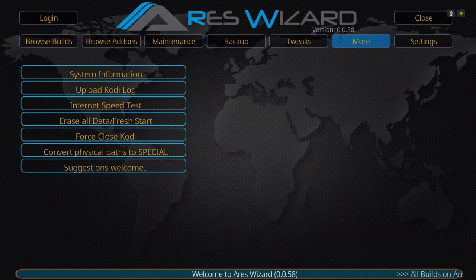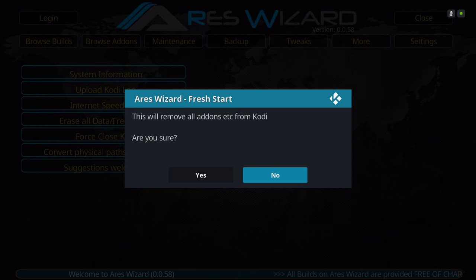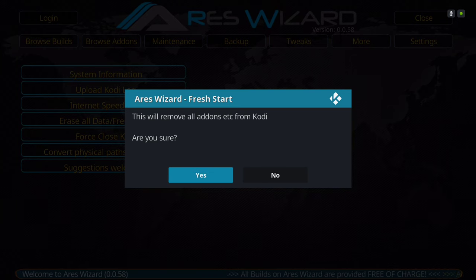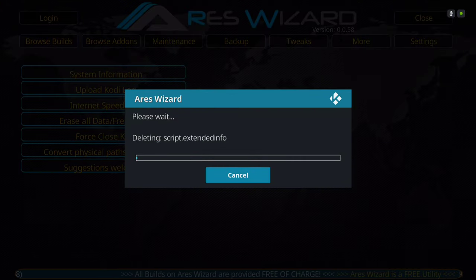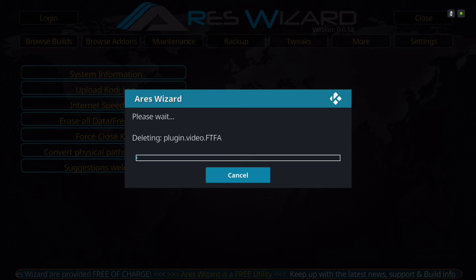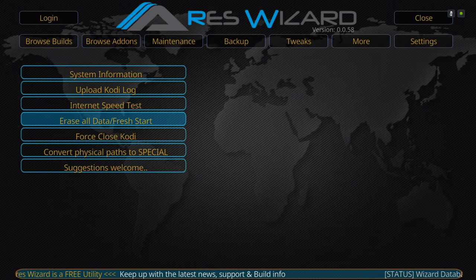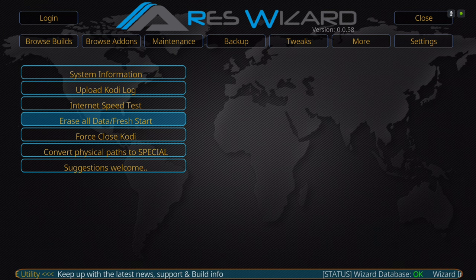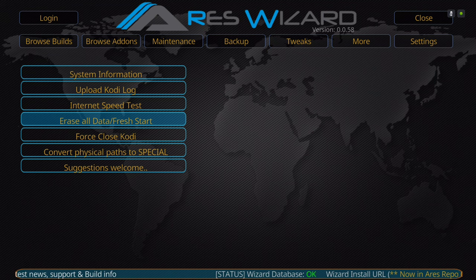I haven't done the fresh start yet, so I'll go all the way to More — or you could go to Builds and do a fresh start there. I'll go to More, scroll down to Erase All Data / Fresh Start, click on that. This will remove all add-ons, etc., from Kodi. Are you sure? Yes — Proceed. Keep in mind this is a heavy build. I'm already working on one for Fire Stick — it'll be lighter and won't have as many add-ons, but it'll have the ones you normally use for movies and TV shows. I'll upload that later today.